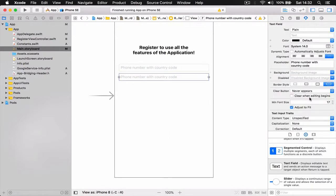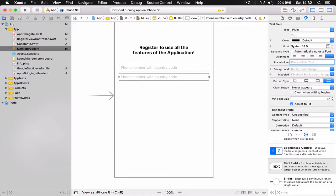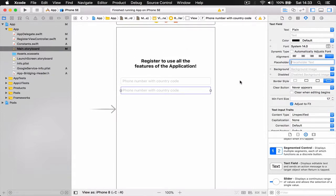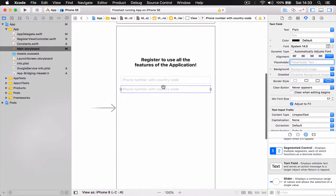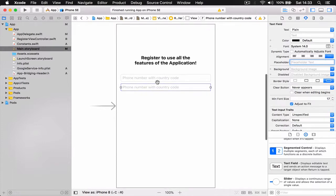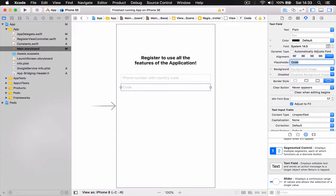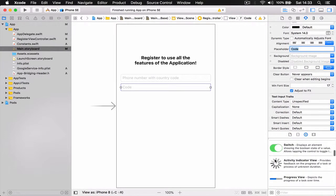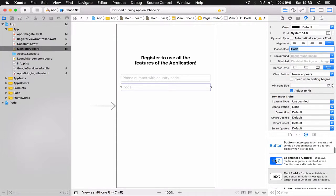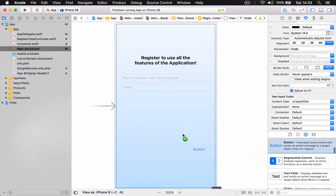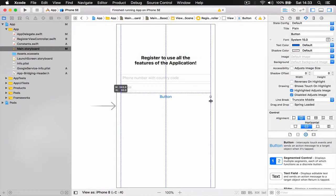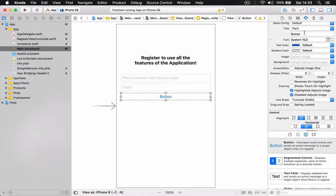And then we need another text field. This text field will be for the code that the user receives from Firebase. So how it's going to work: once the user puts the phone number and requests the code, Firebase will send you an SMS with the code. You can use this code to register. So this one is going to be our placeholder "code." And also we need a button so the user can request the code.